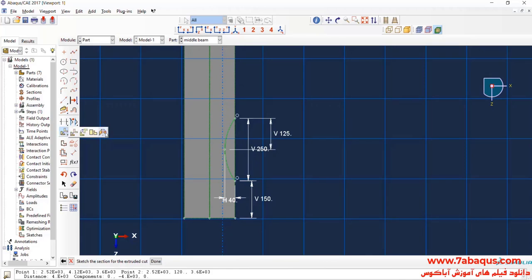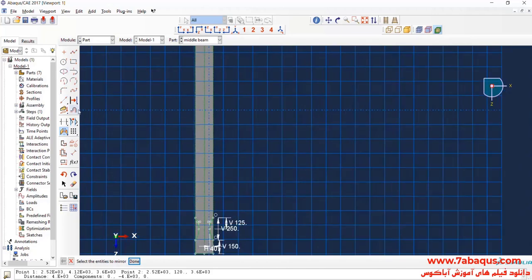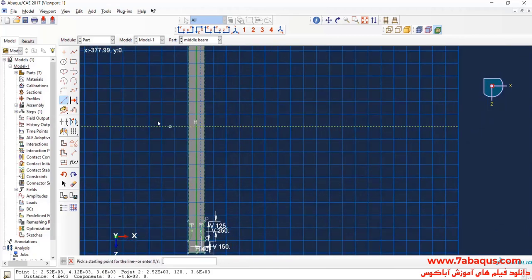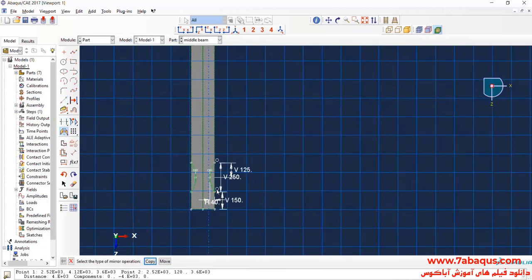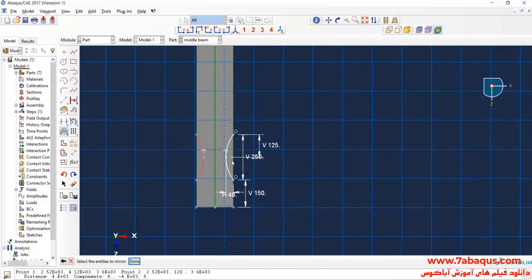In the next step, I will click on mirror, first click on copy, then select this line as the line of symmetry, then select this semicircle and done. In the next step, I will click on create construction and draw a horizontal line. Click on mirror again, then on copy, select this horizontal line, then these two semicircles and done.